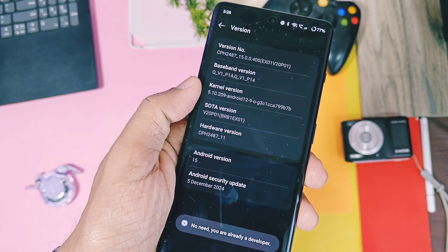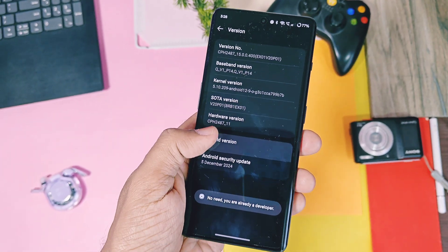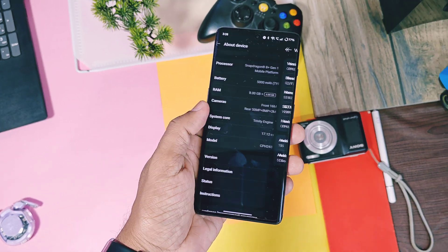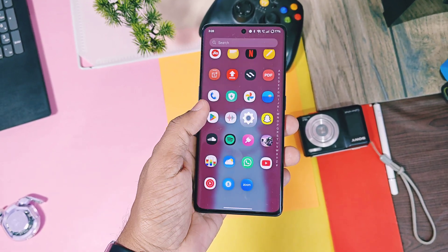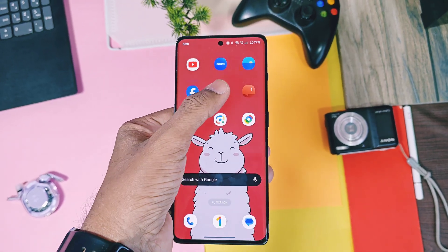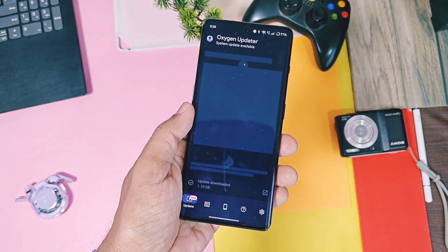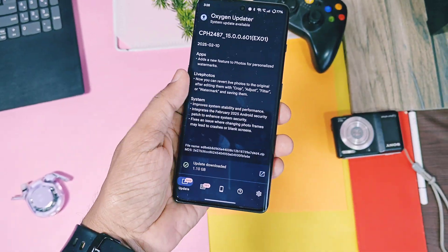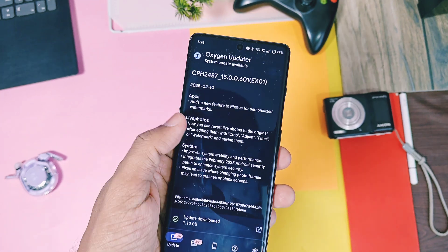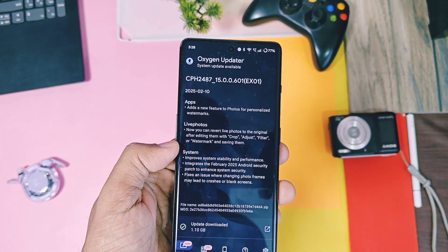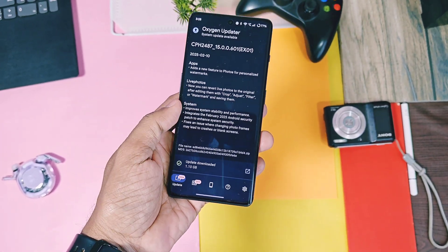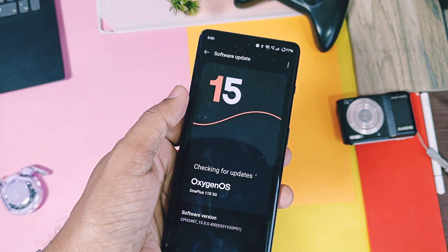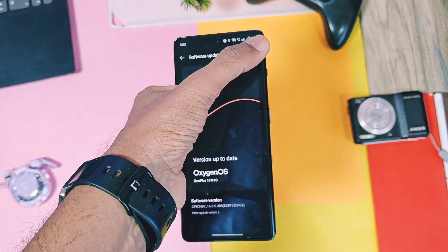A few days ago, OnePlus started to roll out their new update for 11R. Its version number is v601. I still didn't get this update via stock OTA, but some users already got this update. So I used the OxygenOS updater application and here I got this new update with some pretty new changelog. Its update size is 1GB. So I flashed this update and today we are going to review each and every change made available by OnePlus.